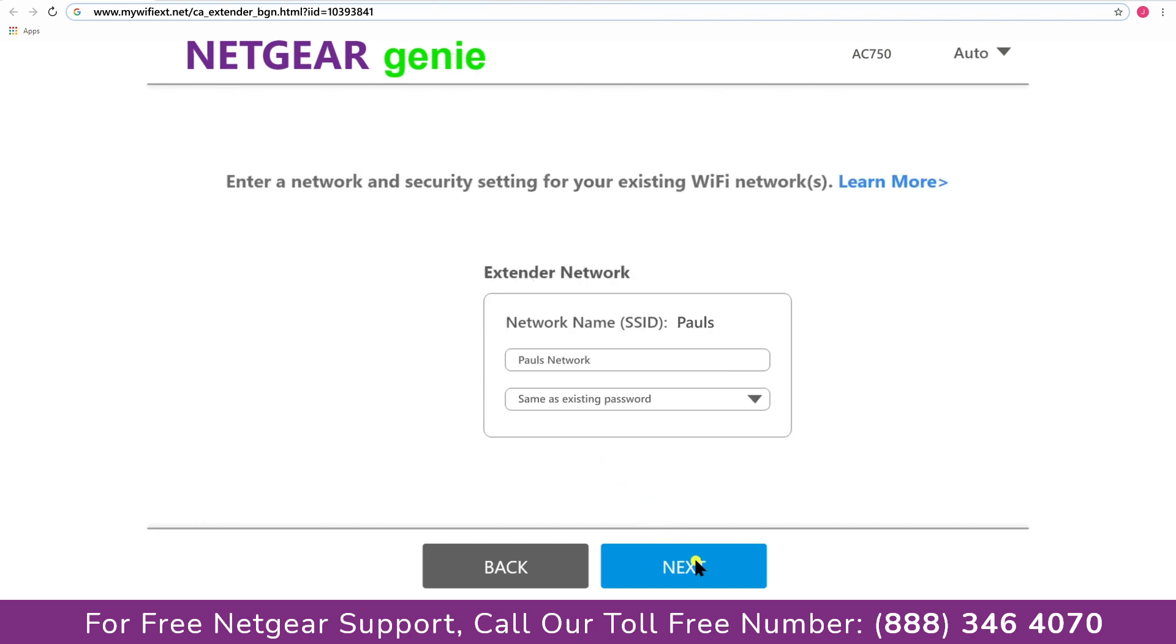If the WiFi password that you just typed in is correct then your extender will establish a connection between your extender and router.